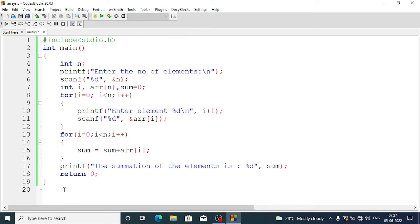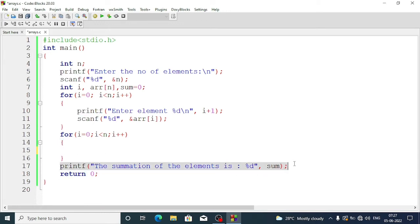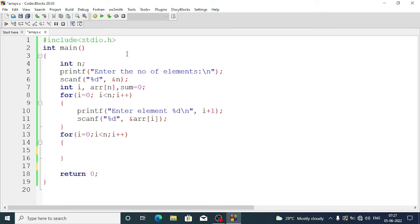Now we will do another problem using arrays: find the largest element of the array. The first part is the same — we take the size and input. Inside the second for loop we will find the largest element. We remove the sum variable and replace it with a variable called largest.